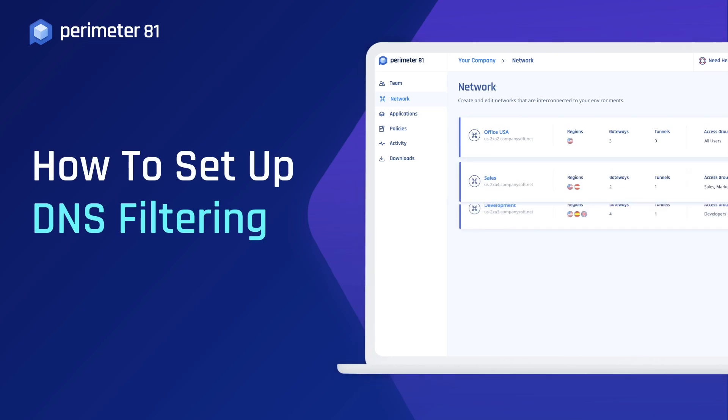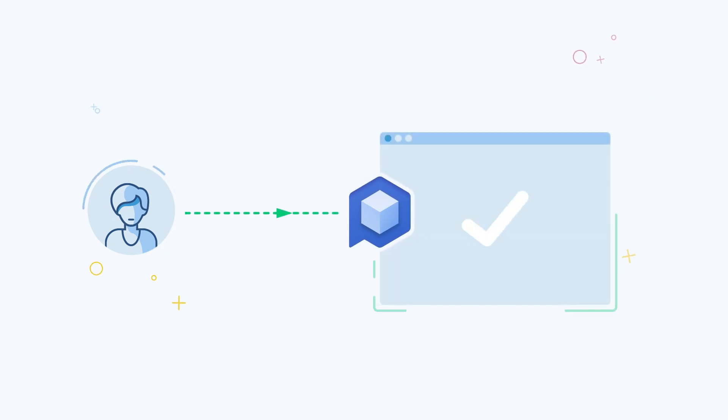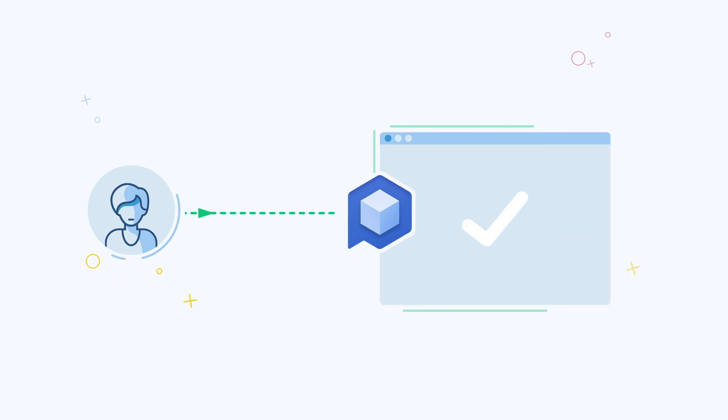Perimeter81's DNS security feature allows IT teams to easily manage and alter their organization's web filter, providing protection against malware and phishing campaigns across the network.